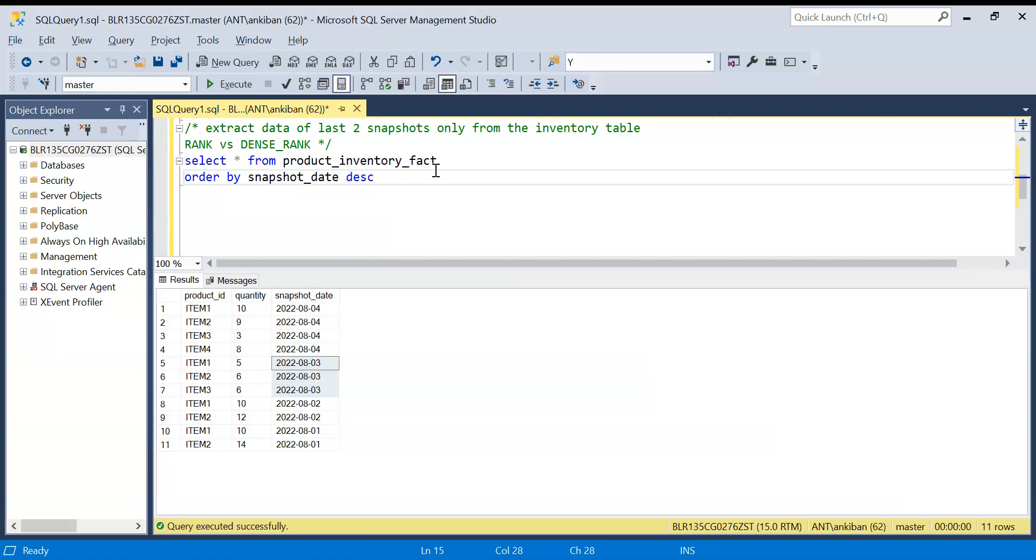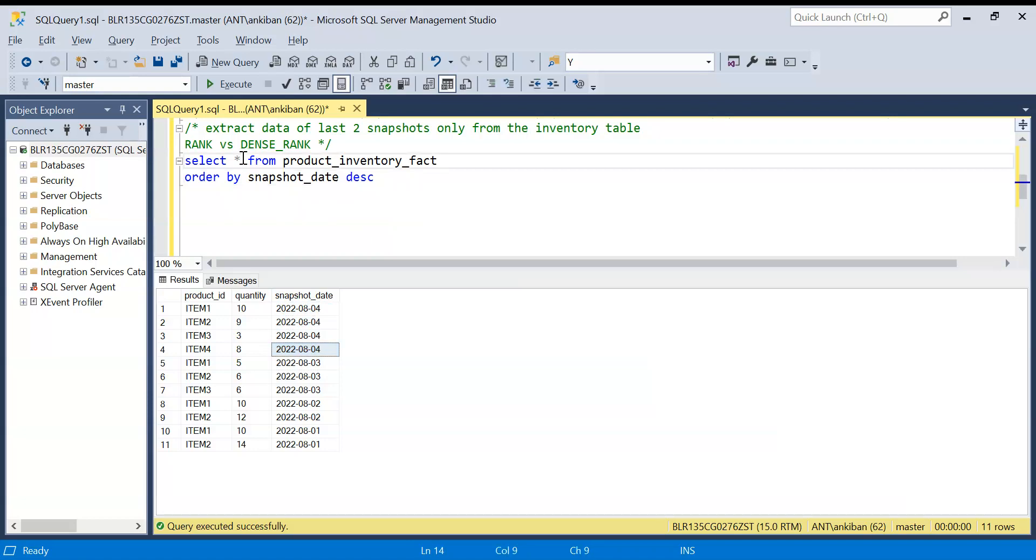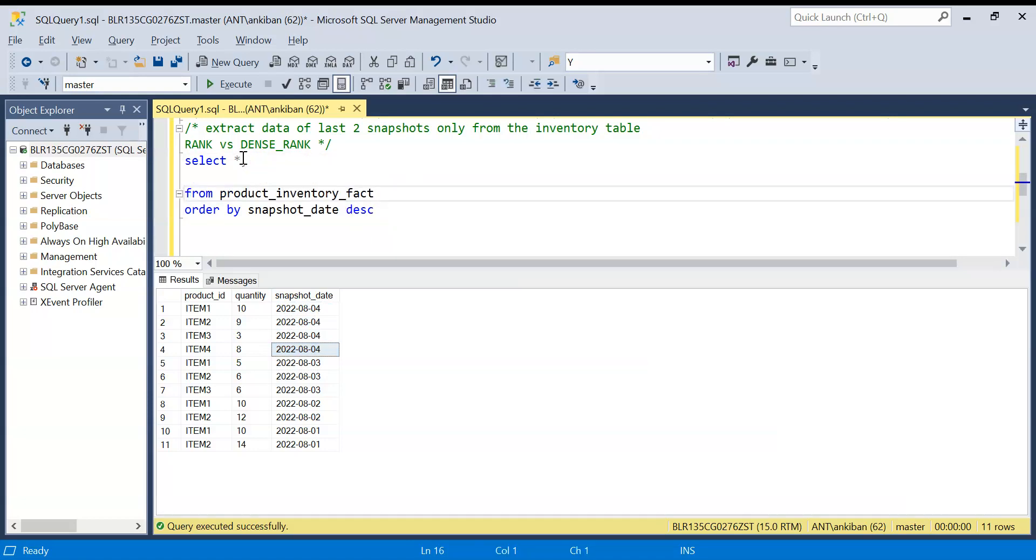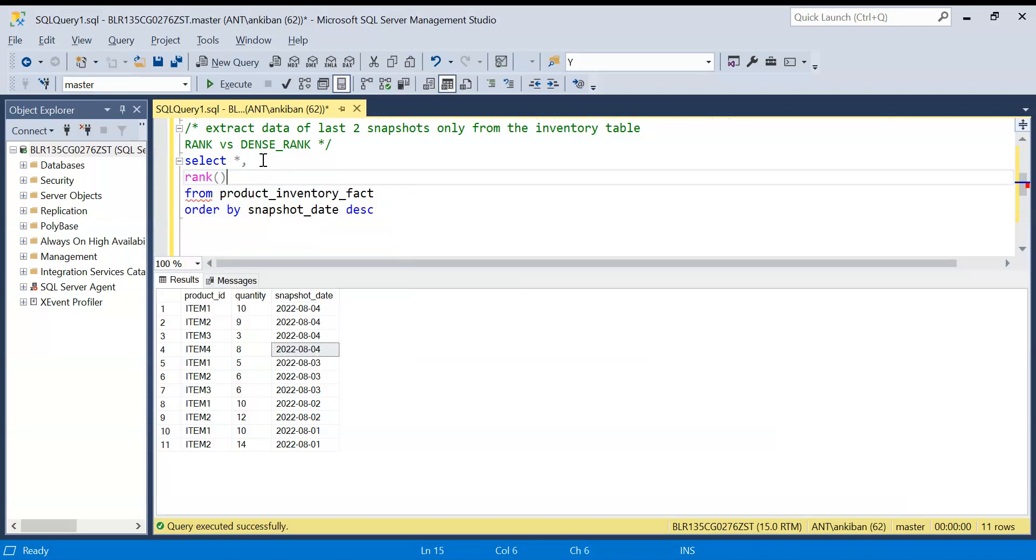This is what we need in our requirement. How do we do it? There are many ways of doing it but today let's discuss this with window functions. What we are going to do, we are going to generate a rank on snapshot date. Let's generate a rank and then we will discuss further how to solve this. Before checking out my solution, you can try it yourself as well if you want.